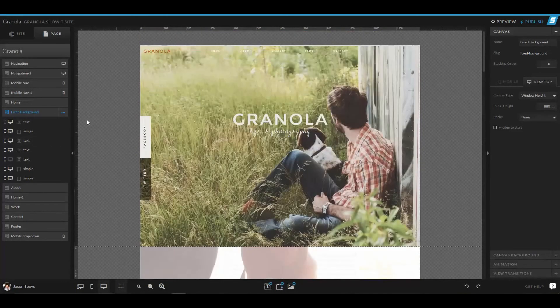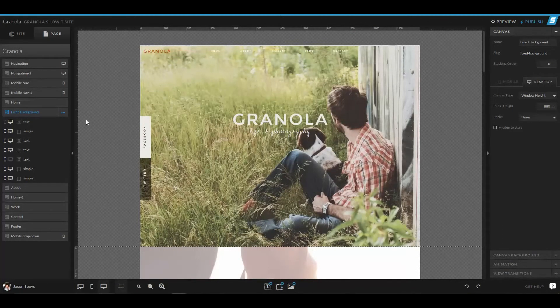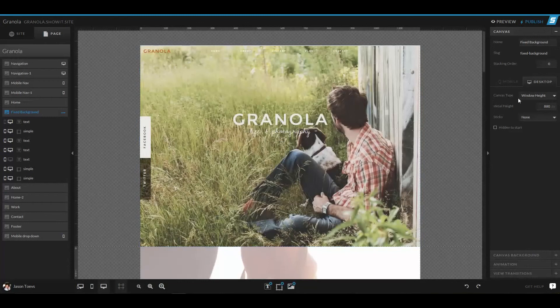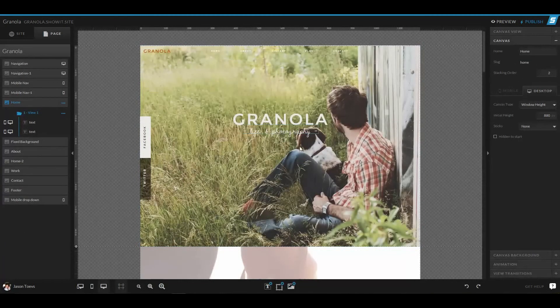Alright, so with canvases, there's a bunch of different options inside of them. We can have different types of canvases.